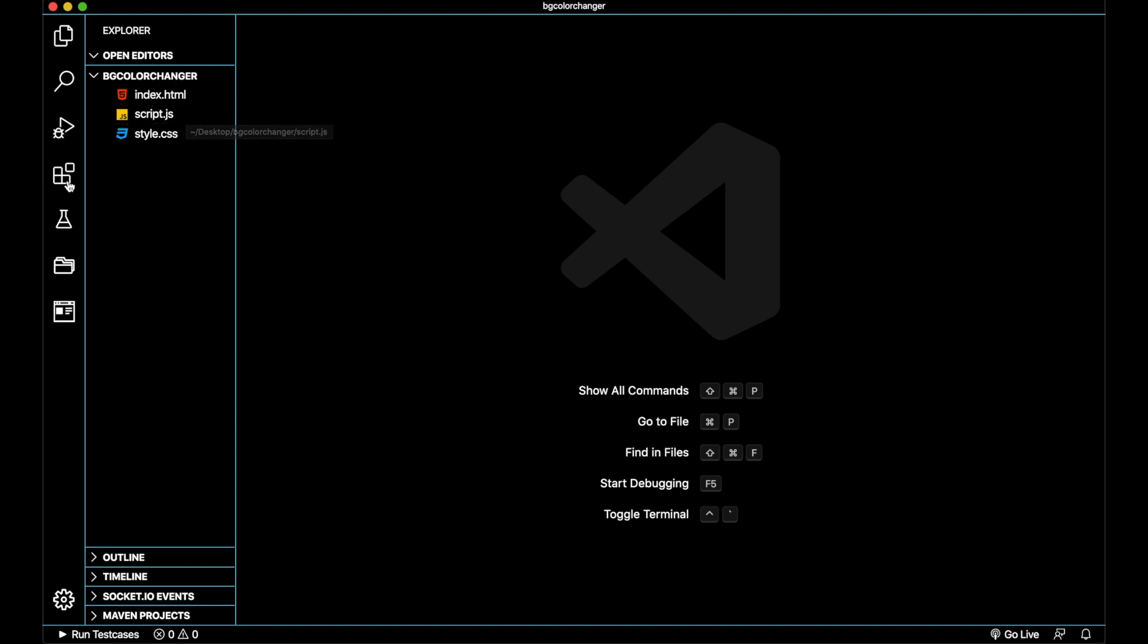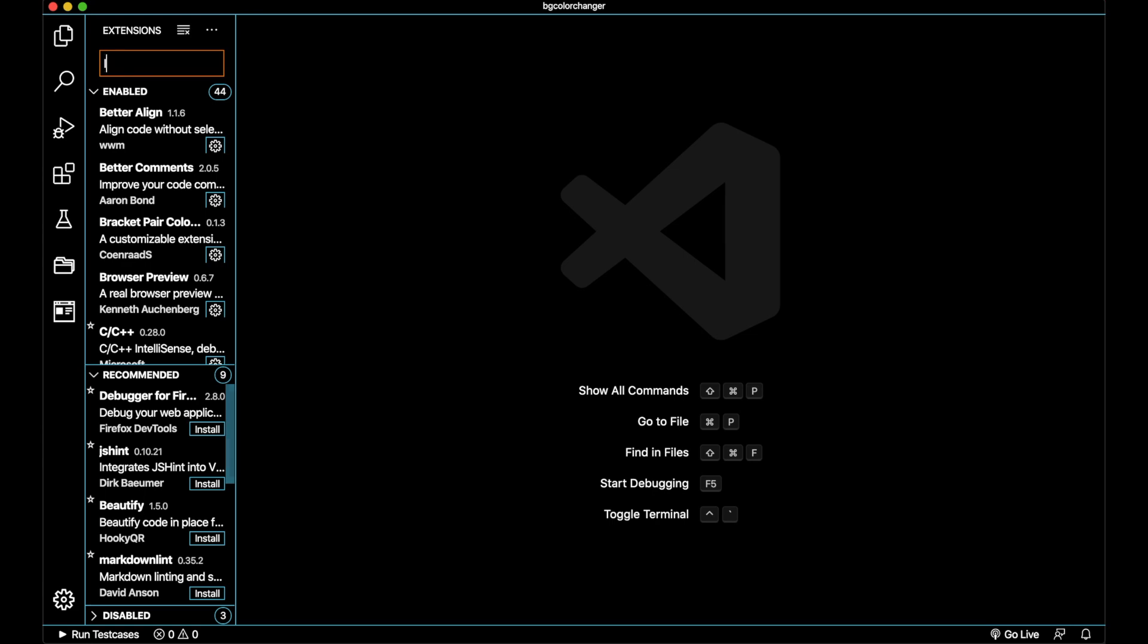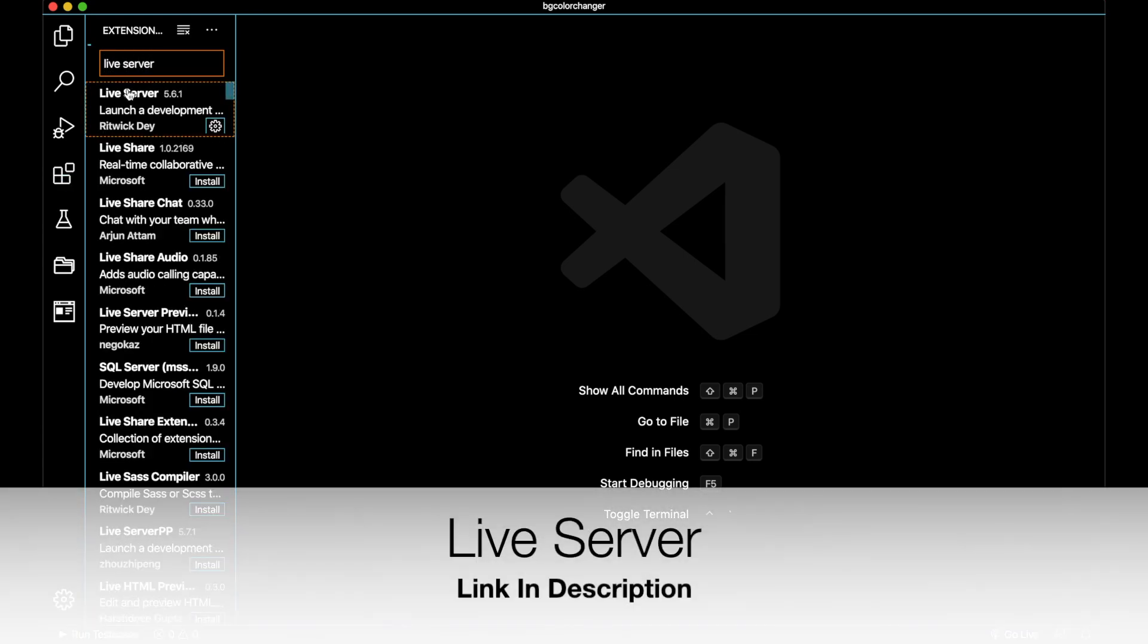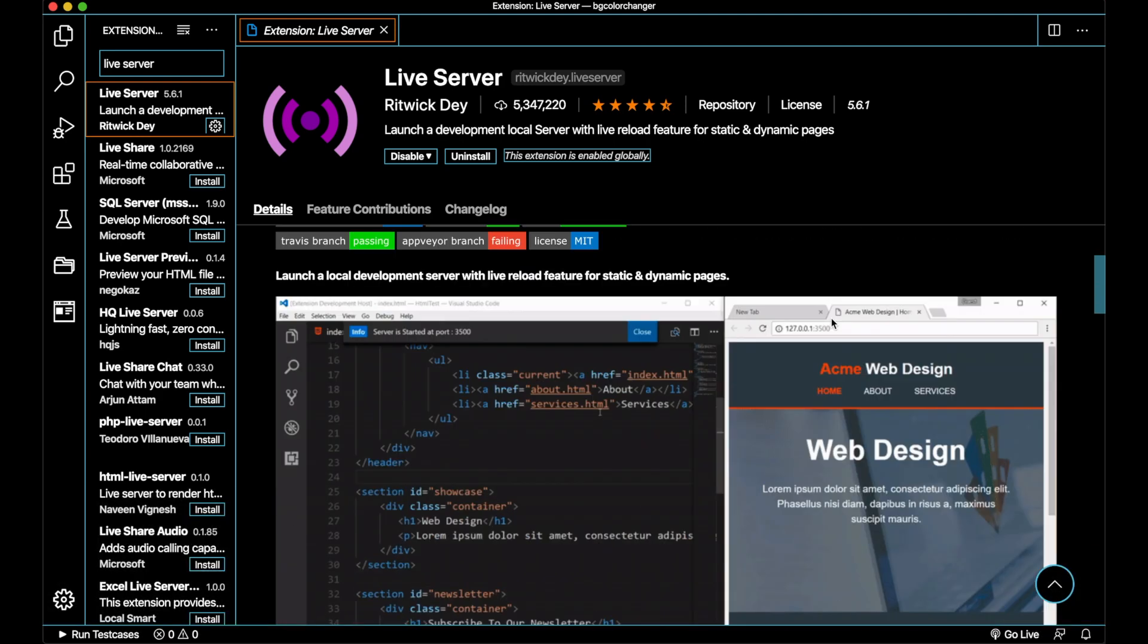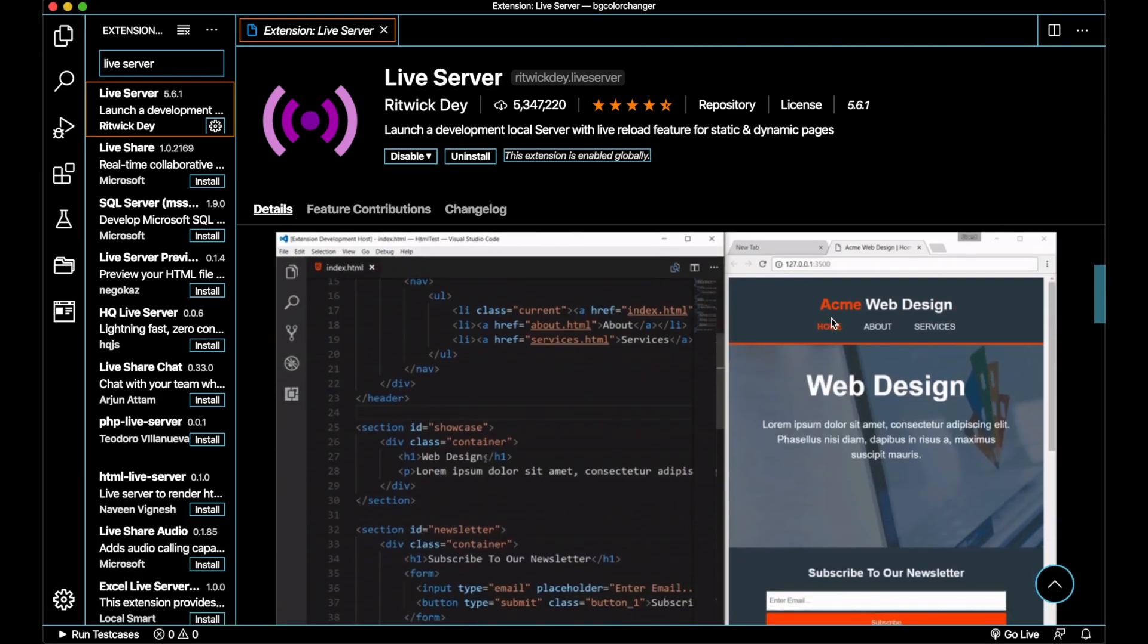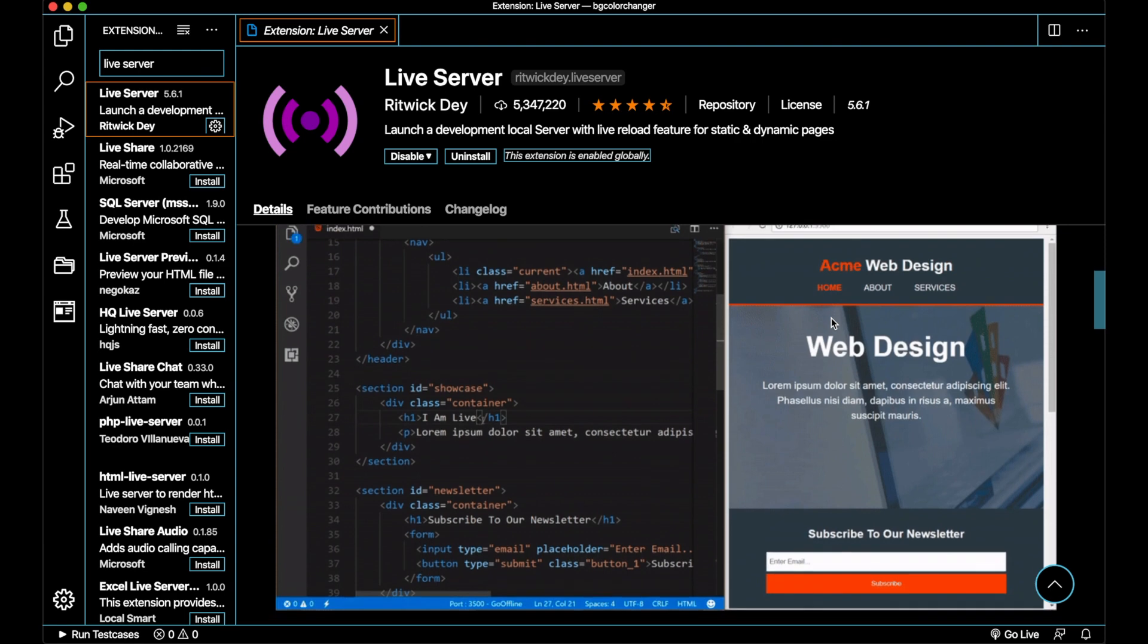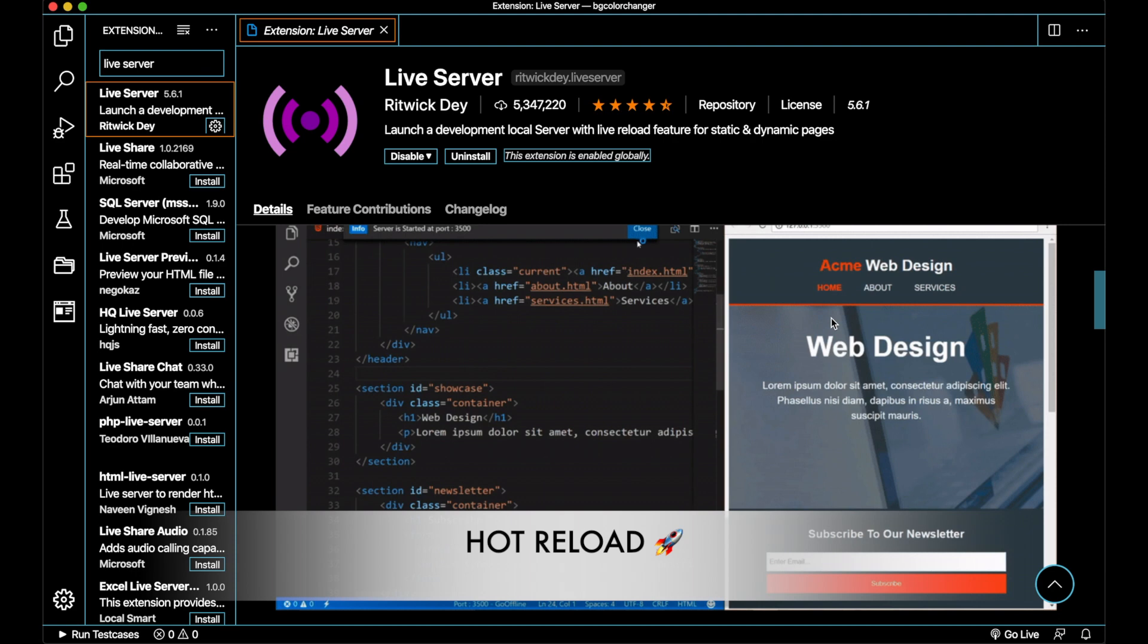I would recommend everyone who is starting with vanilla JavaScript to use this thing called Live Server available on VS Code marketplace. This extension hosts a local server where our index.html gets served so that you don't need to refresh the page every time you change something in the code. This actually acts like a hot reload.